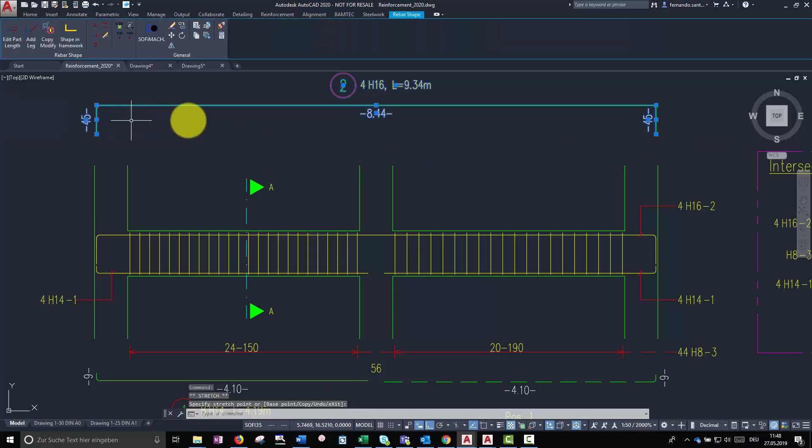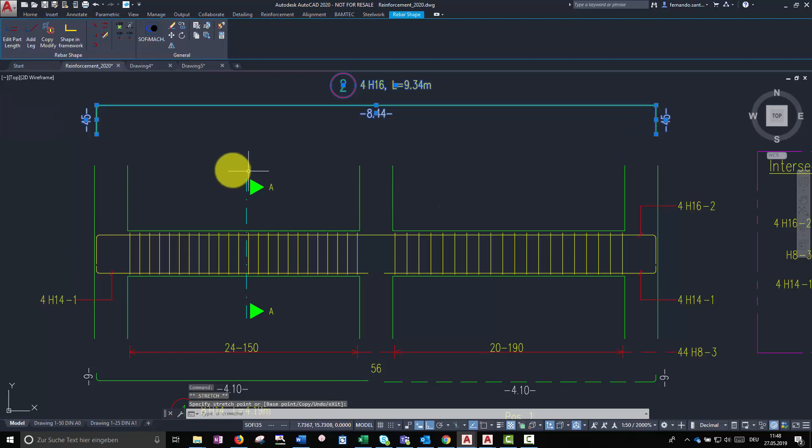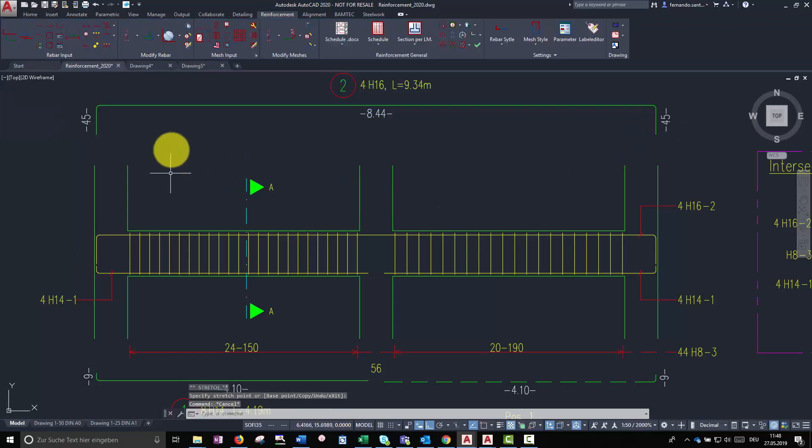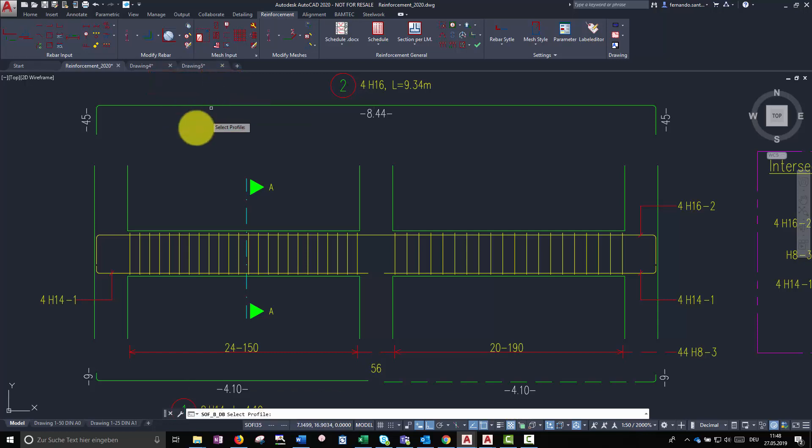Bending diameters are also editable in Soficad. The corresponding command can be found in one of the drop-down menus on the tab modify rebar.